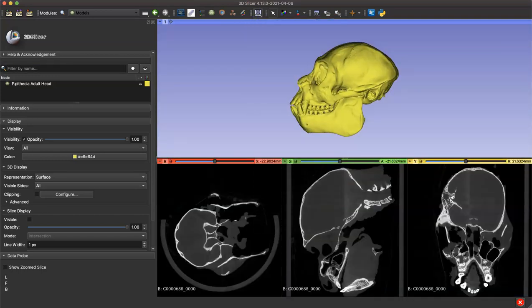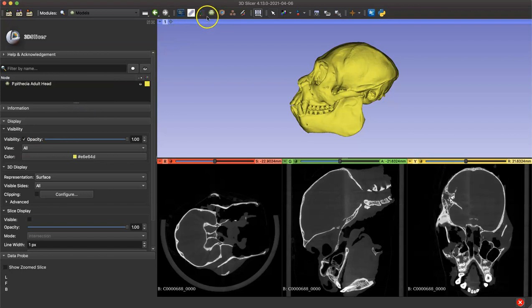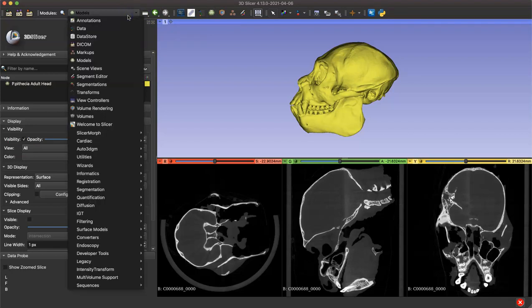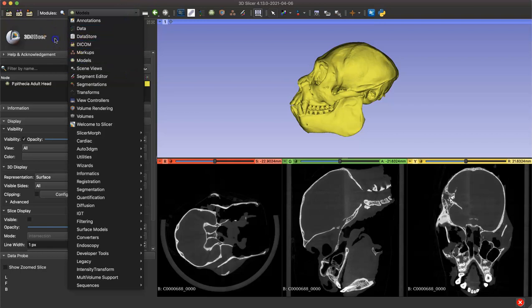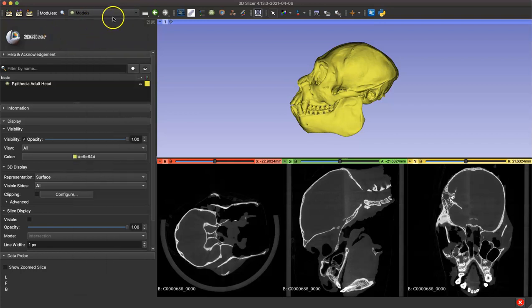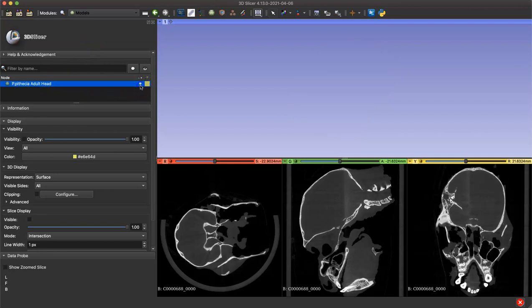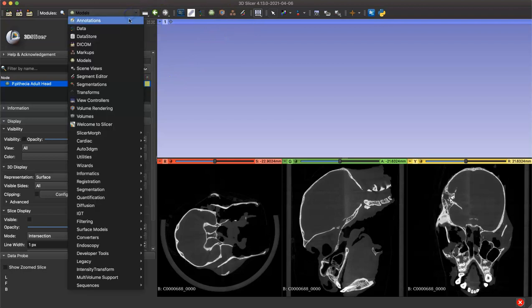I find it really useful to take my landmarks in the volume rendering mode instead of on this model. I'm going to navigate to my model module using either a customized shortcut at the top or this drop down menu, and I'm going to switch off the visibility of my model by clicking this eye symbol. Then I'm going to navigate to my volume rendering module by clicking the shortcut or using the drop down menu.